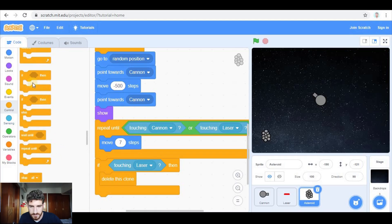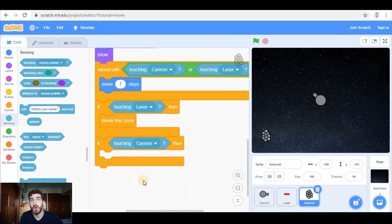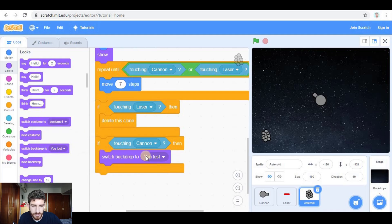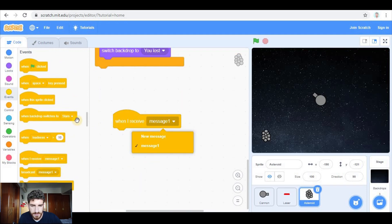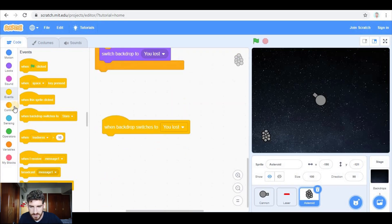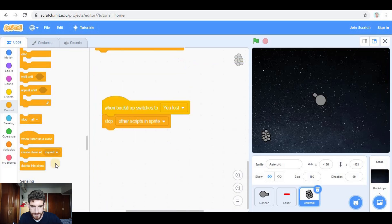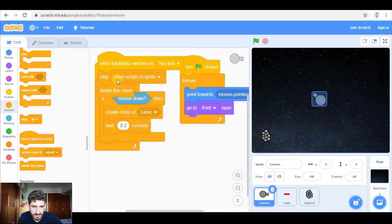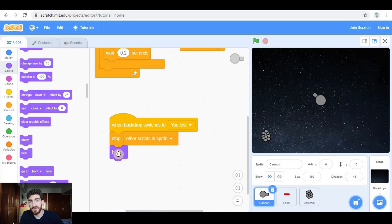If touching the cannon, we lose the game — so we switch backdrop to 'You Lost'. And in all sprites, when the backdrop switches to 'You Lost', we stop other scripts in the sprite — stopping the creation and movement of asteroids — and we delete the clone. I'm going to do the same with the laser, and with the cannon, except instead of deleting a clone we hide the cannon. Don't forget to show it at the beginning of the game.